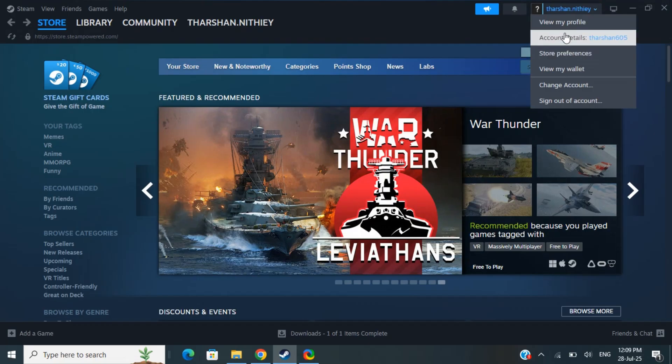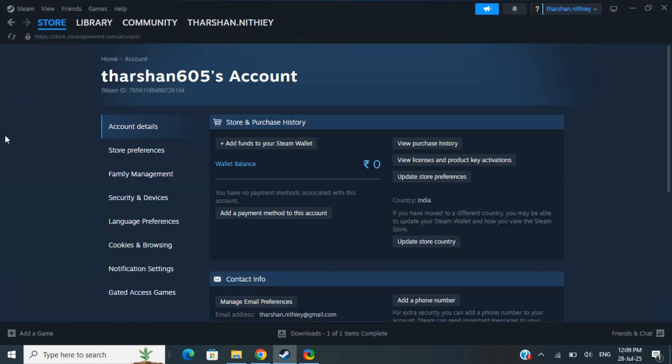Once you've logged into your account here, go to your account details. Click on your account and then go to your account details here.